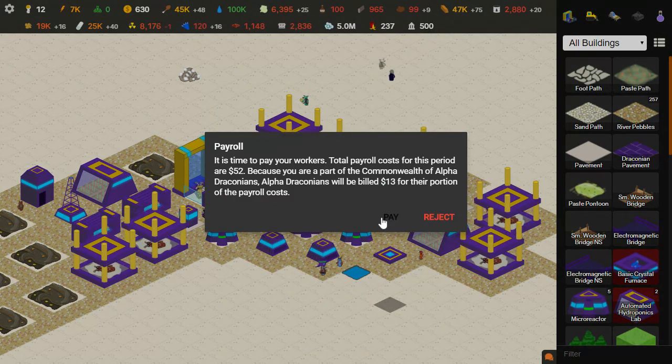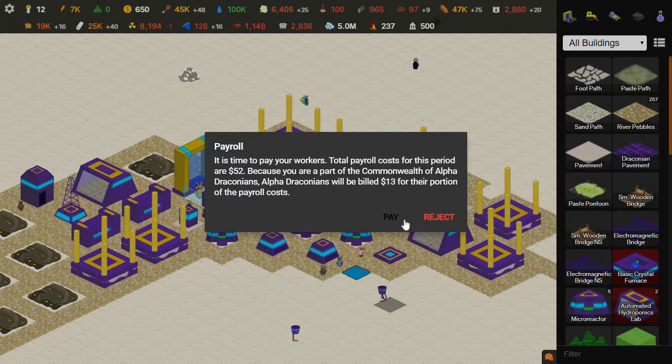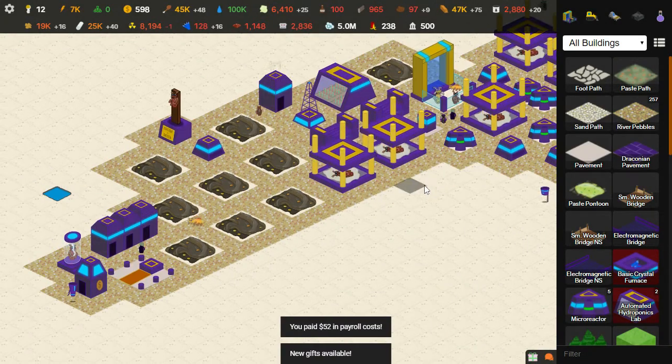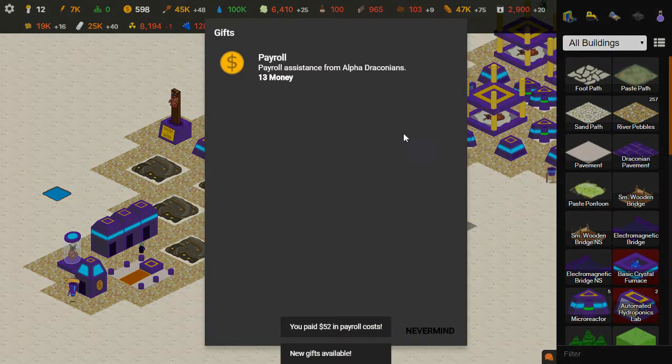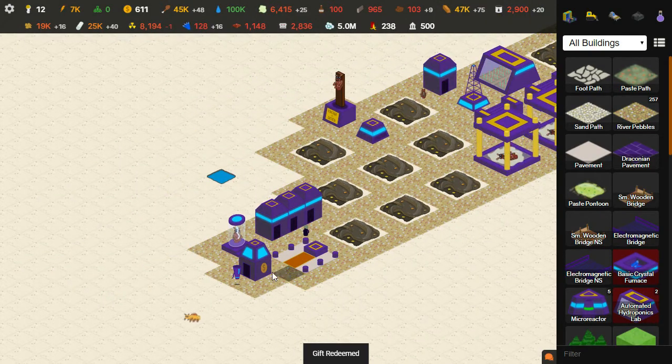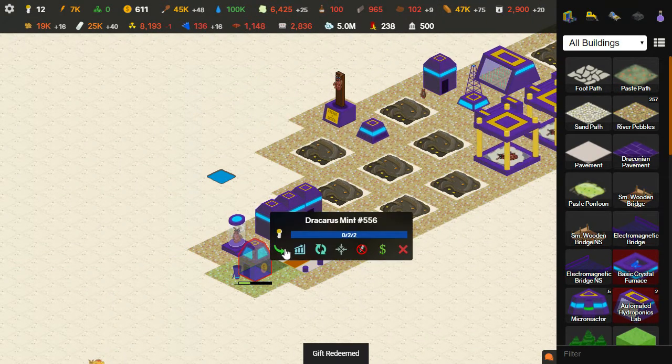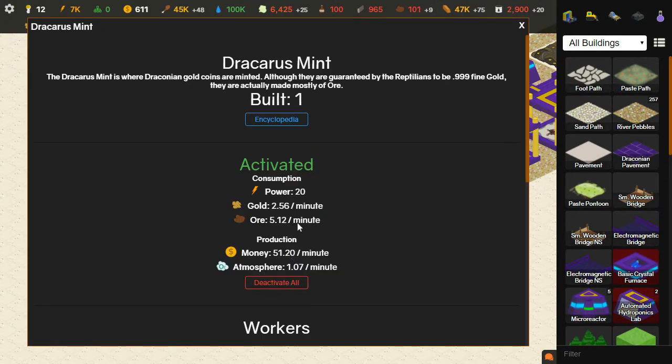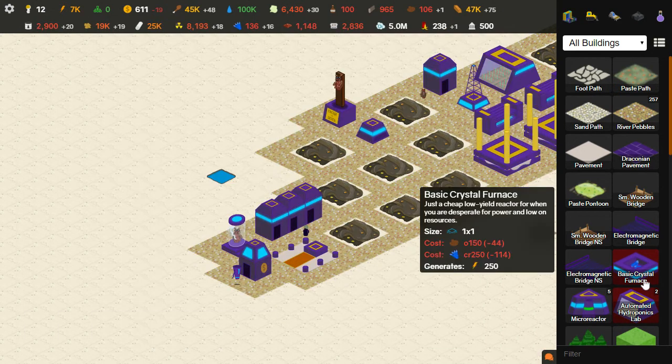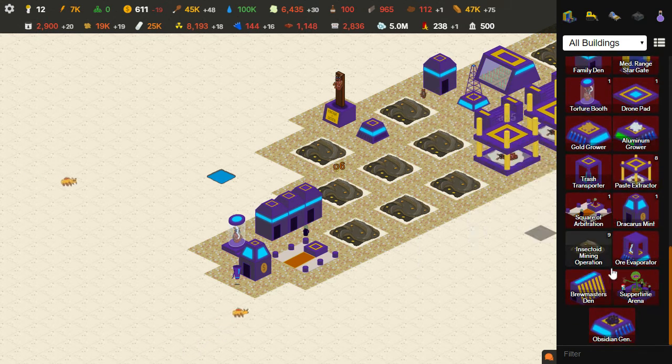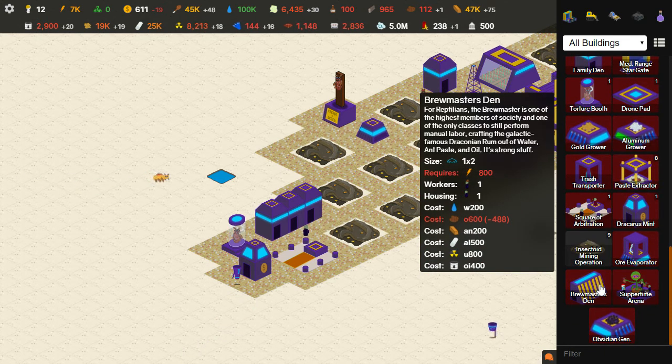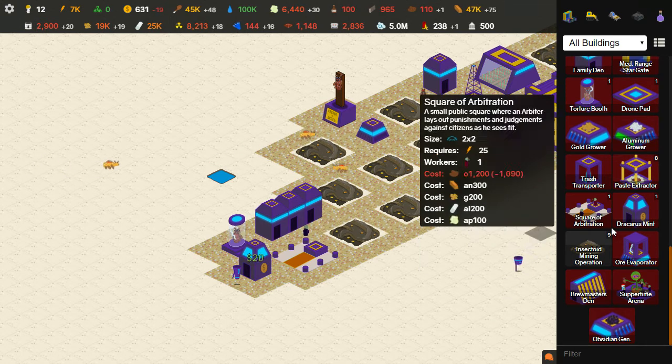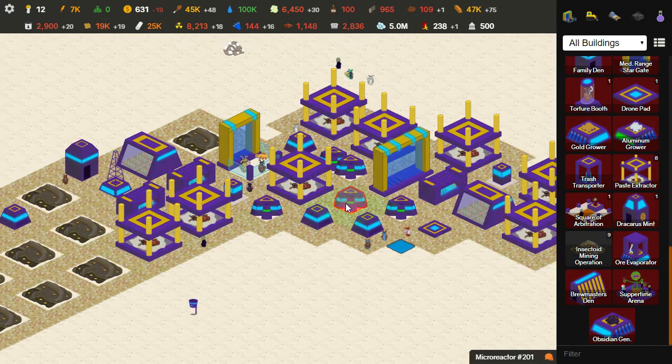But I do have all these robots now. And look, I can pay these wages. They're $52. That's fine. And I got my mint here, which is going to create 50 money per minute, which is pretty good. All right. But anyway, I want to make the Brewmaster's Den. Oh, I can't afford it. First of all, I don't have enough power. And second of all, I don't have enough ore. So we need both of those things.